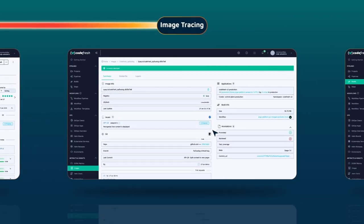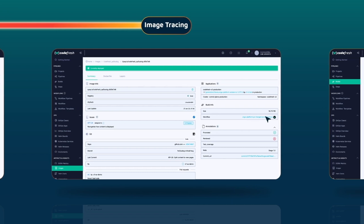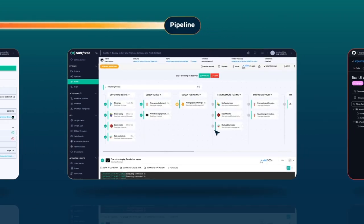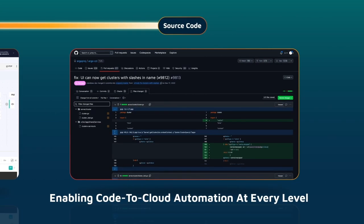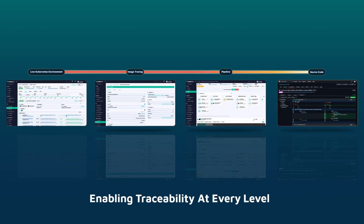Codefresh reduces the time spent tracing build and deployment issues when recovering from critical outages, while also helping you objectively measure and improve your software build and delivery efficiency. Enabling code to cloud automation and traceability at every level.